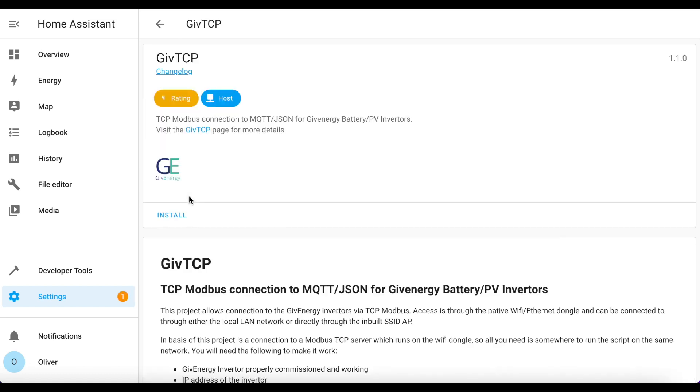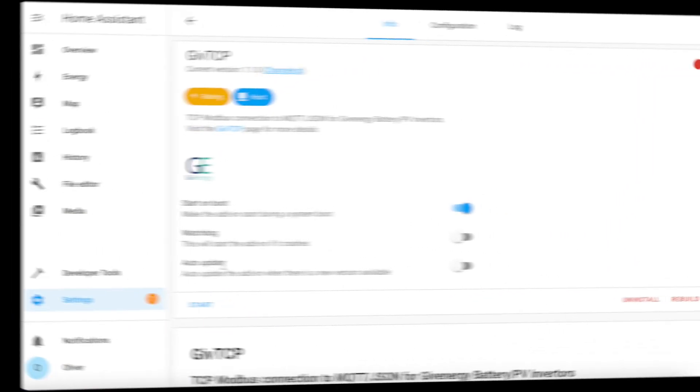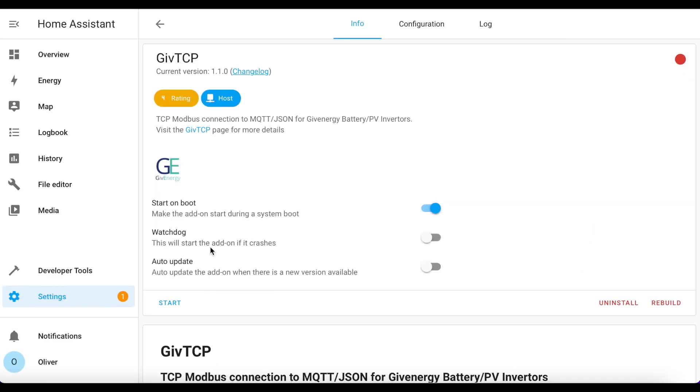We click on that, click on Install, and then that takes a good couple of minutes on my Raspberry Pi to install, so I will pause the recording and see you in a second. And we're back.